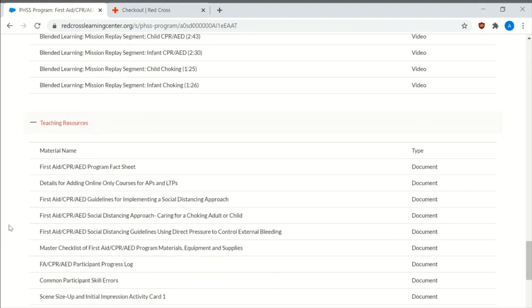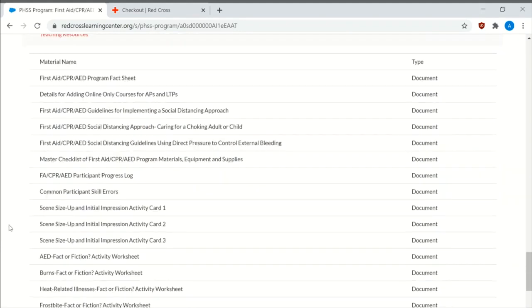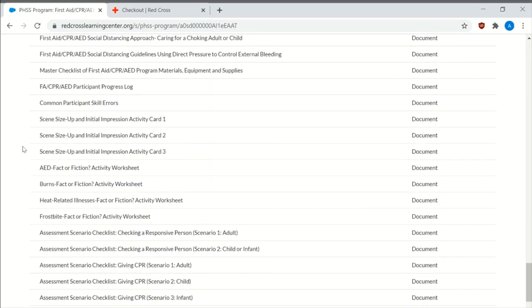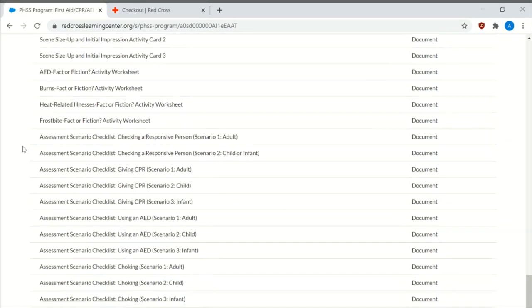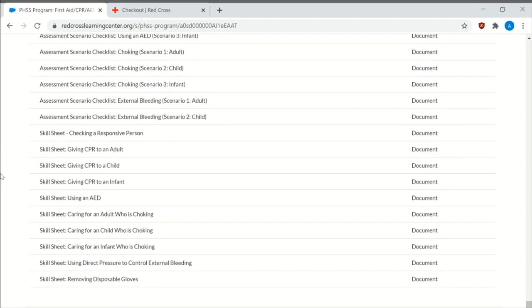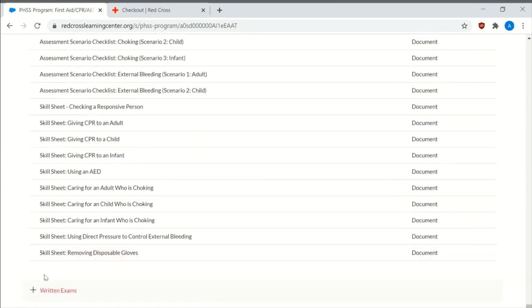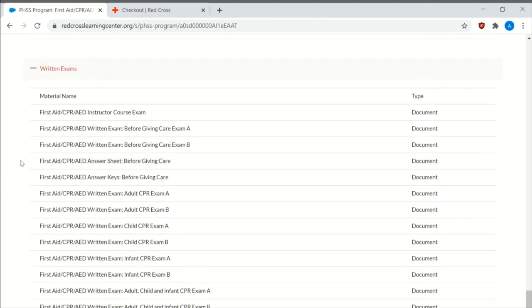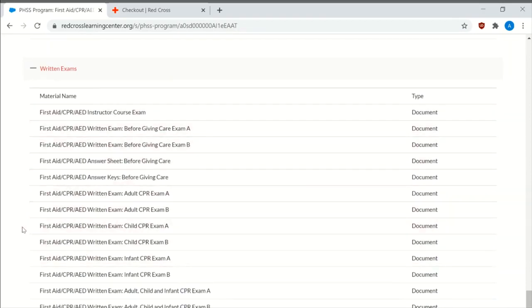The teaching resources. These are the activity sheets, program fact sheets, assignment scenarios. It has all the scenarios on here. The skill sheets and what you need to look for. The critical eye. The written exams. So with the written exams, I just combine all the exams under exam A and then exam B versus printing these out all the time.